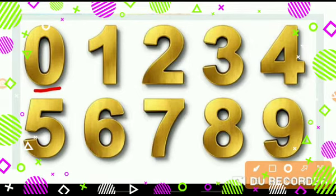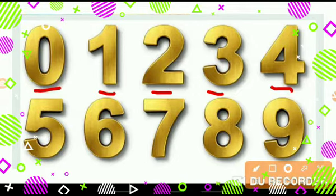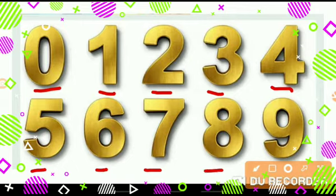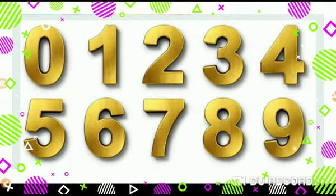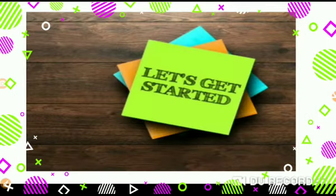0, 1, 2, 3, 4, 5, 6, 7, 8, 9. Excellent!